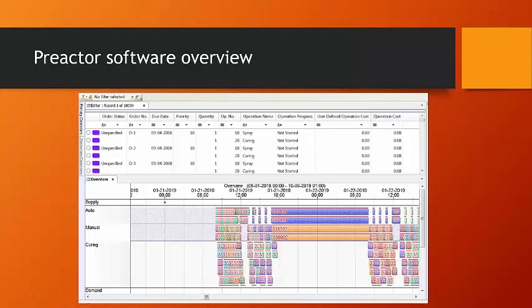Although Preactor has a powerful scheduling engine, it's also a decision support tool, and a production scheduler can review this schedule and then perform various what-ifs, can drag and drop to re-sequence operations when eligible to move operations across different resources.